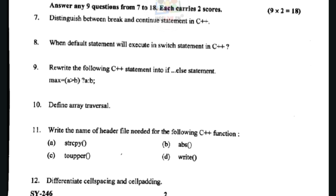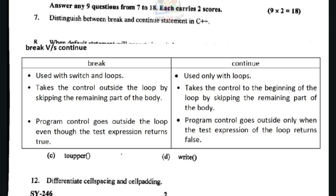The second difference — break takes the control outside the loop by skipping the remaining part of the body. Continue takes the control to the beginning of the loop by skipping the remaining part of the body.